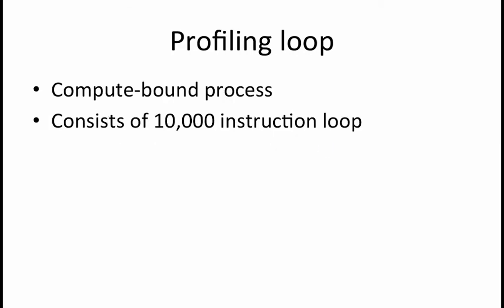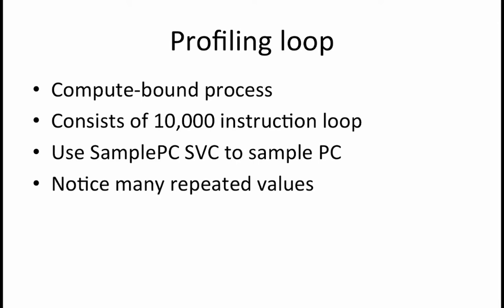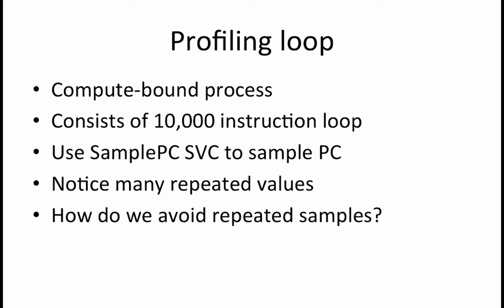Suppose you have a compute bound process consisting of a single 10,000 instruction loop. You use the sample PC supervisor call to sample the PC while running this loop. You notice many repeated values in the results of the sample PC code. You realize that the reason this is happening is because every time your profiling process gets scheduled to run, it makes many sample PC calls but the other processes aren't running so you are getting the same sampled PC multiple times.